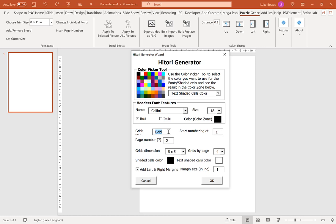The next option is to set the start number for your numbering. Typically you'd want this on 1. But say you'd already created 20 puzzles and wanted to create another 20 — you could change this to start at 21, so it continues with Grid 21, Grid 22, 23, 24, and so on.